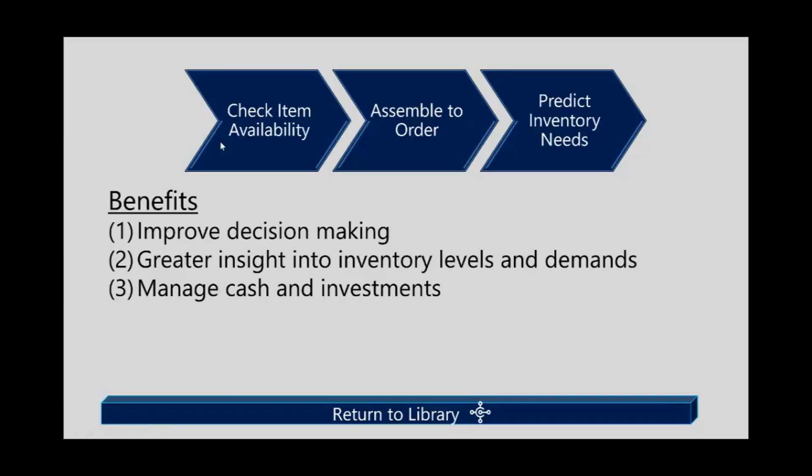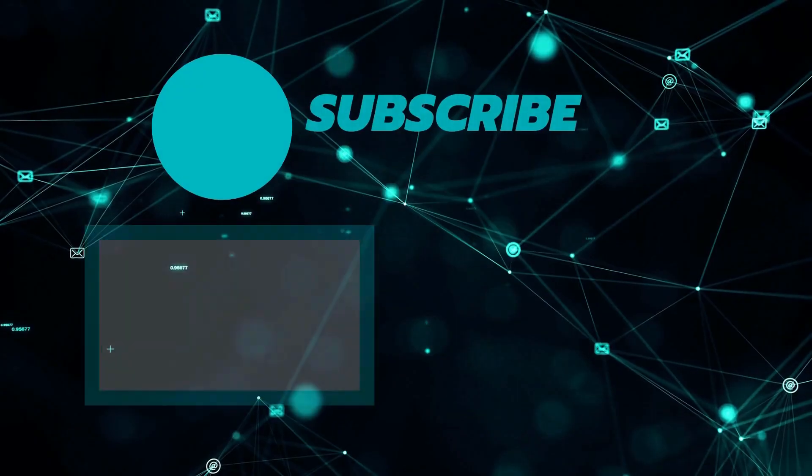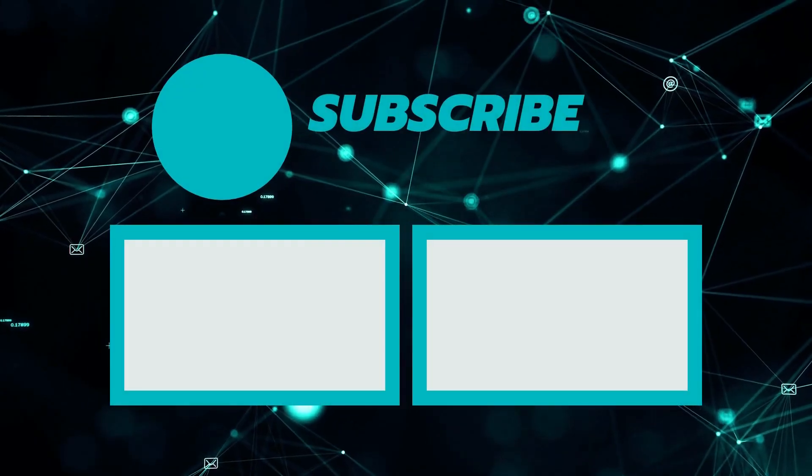The demonstrations that we saw around managing inventory were designed to show you how you can improve decision making, get much greater insight onto your inventory levels and demands, and, of course, manage your cash and your investments. I'll see you in the next one. Thank you.